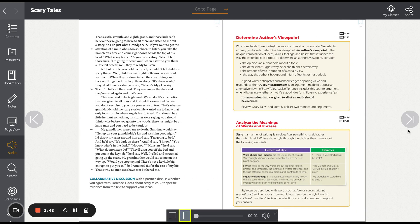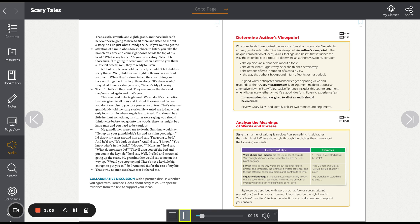That's sixth, seventh, and eighth grade. And those kids can't believe they're going to have to sit there and listen to me tell a story. So I do just what grandpa said. If you want to get the attention of a mule who's too stubborn to listen, you take the branch off a tree and come right down across the top of his head.